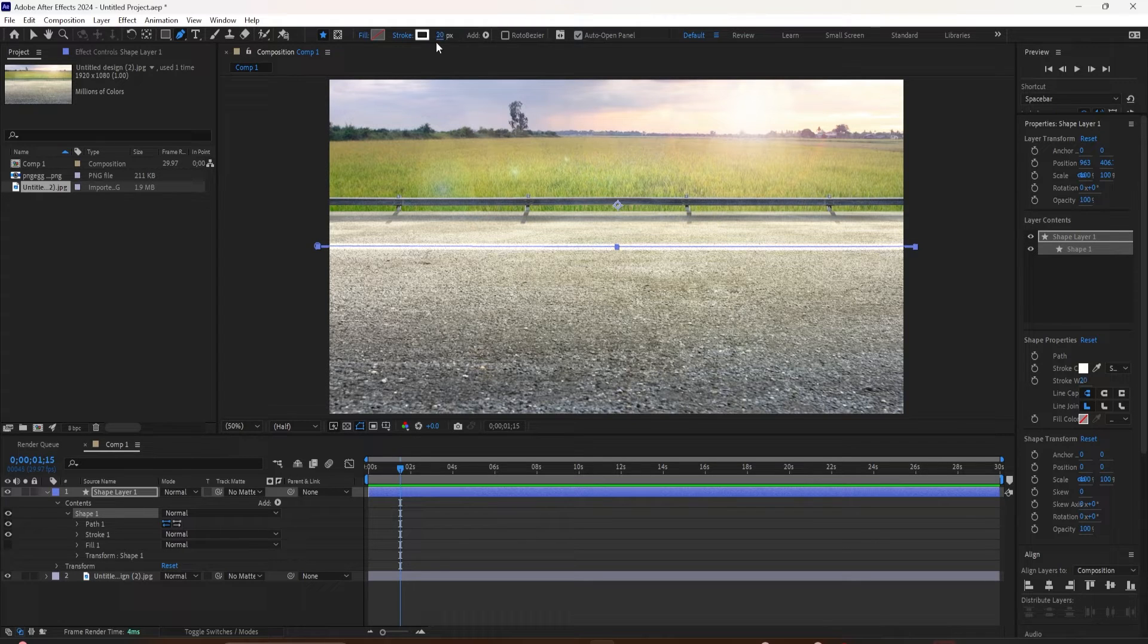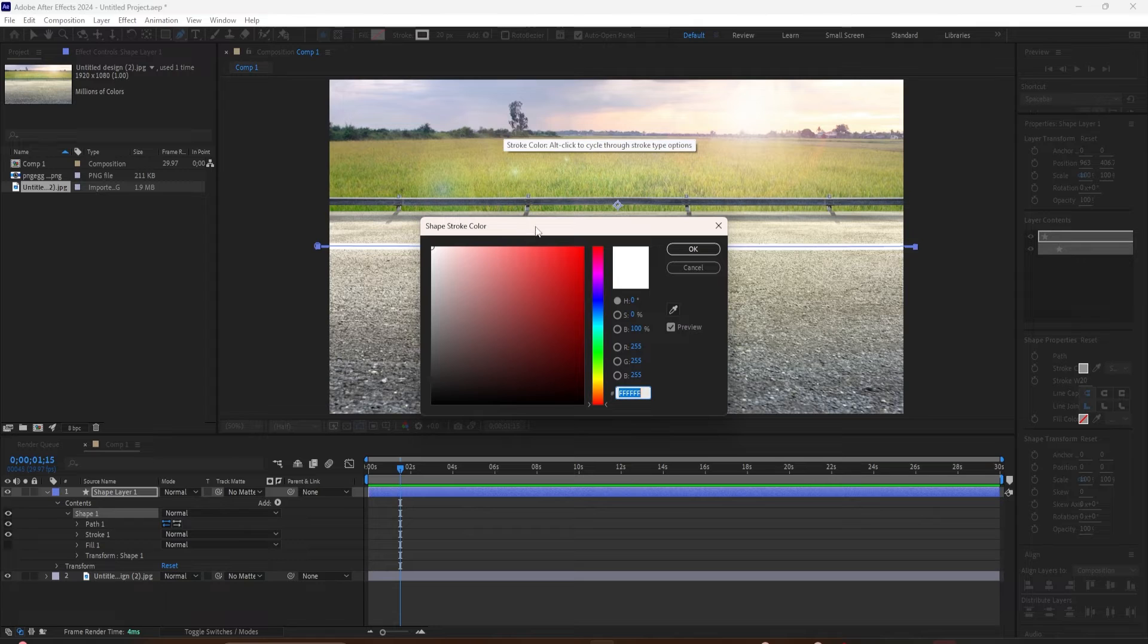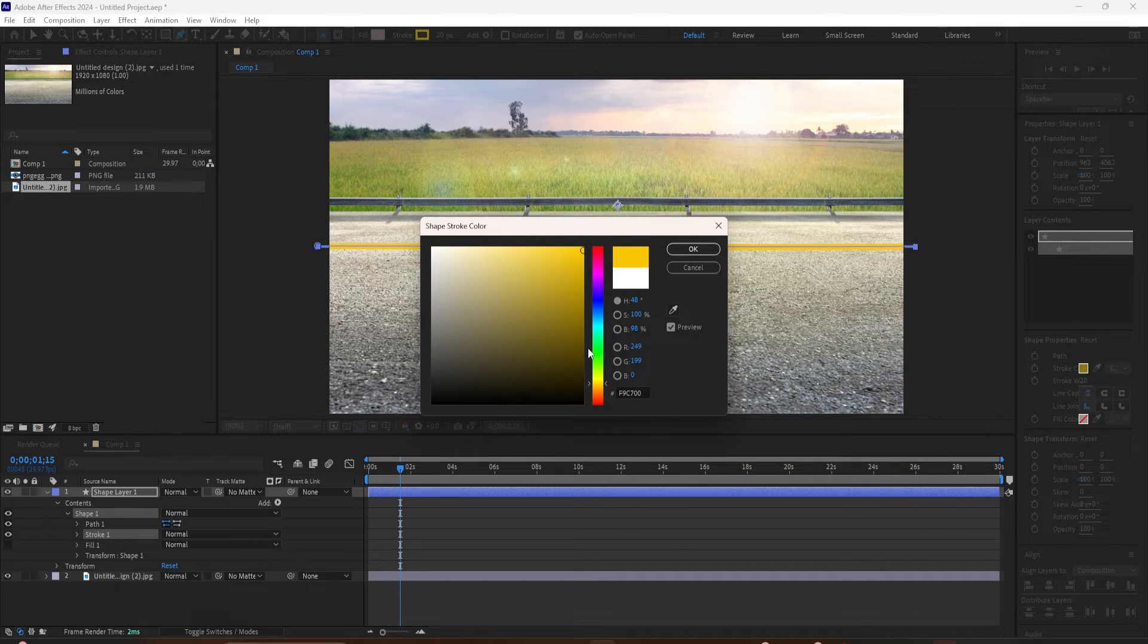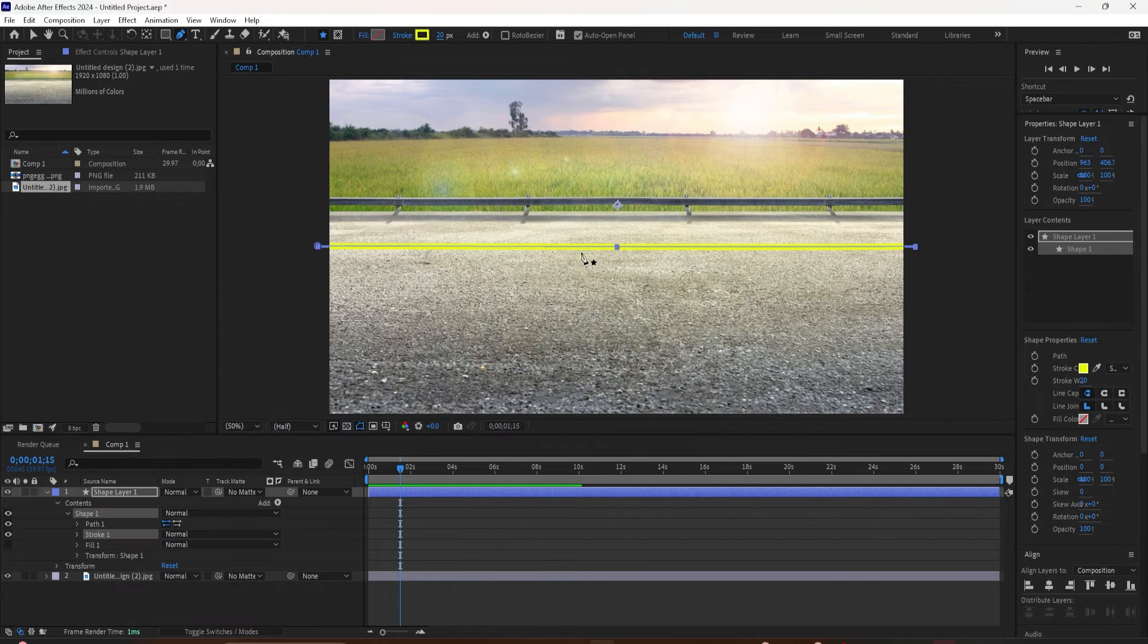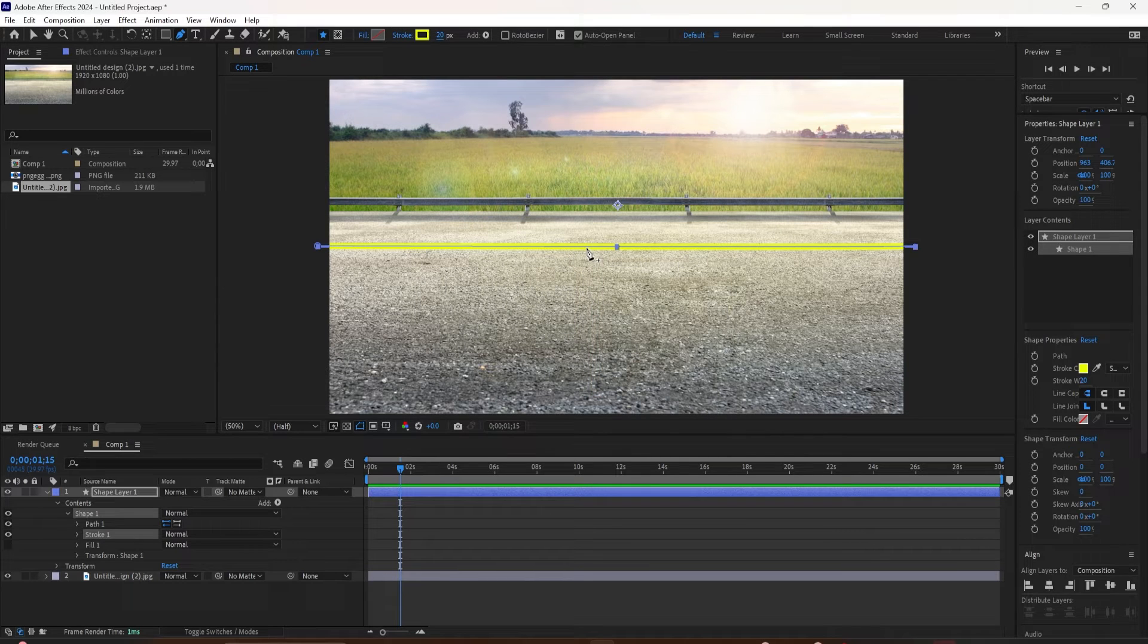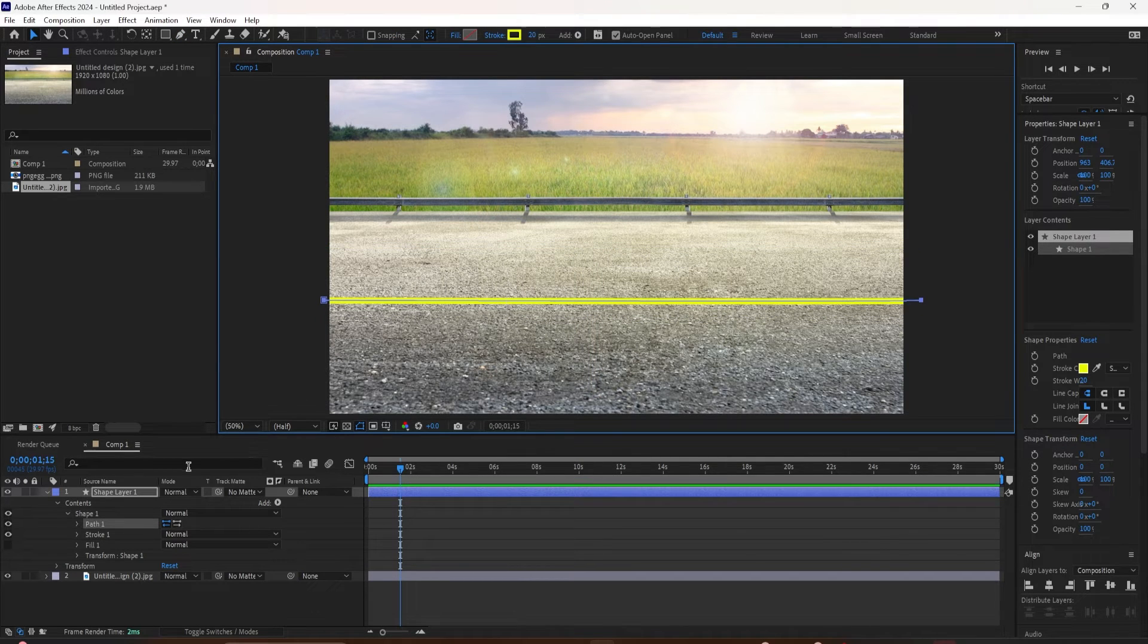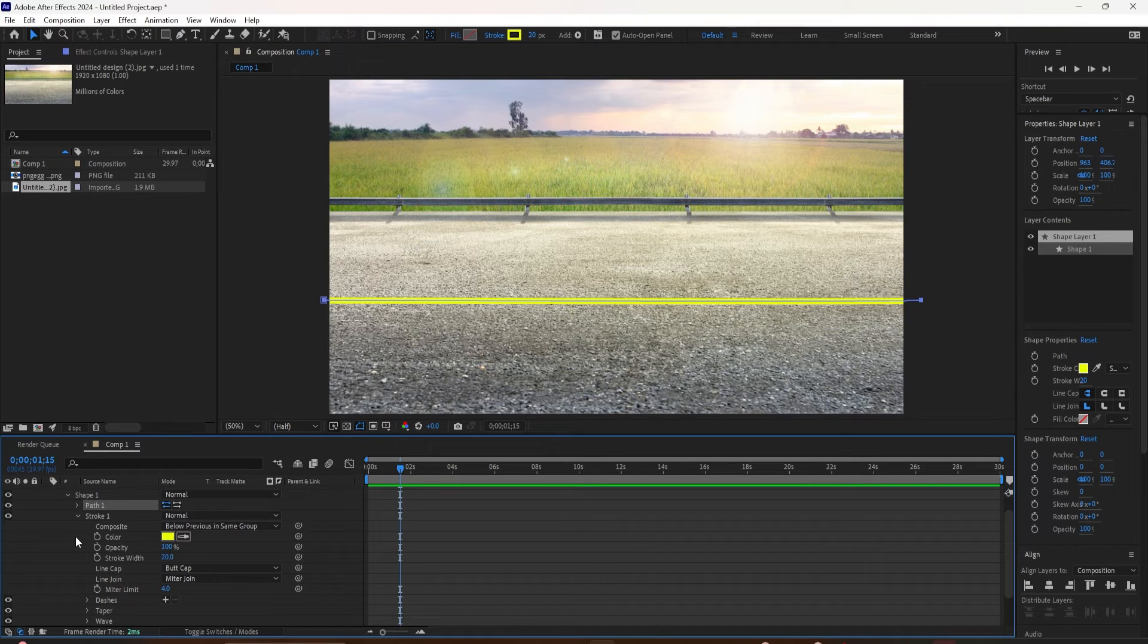We could also change those properties down here. But now I'll show you how to add the dashes and the gaps. To do so, we're going to twirl open the shape layer, twirl open contents, then twirl open shapes, then we're looking for stroke one. So I'll twirl that open.